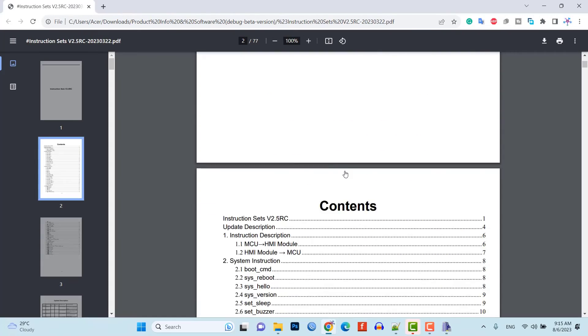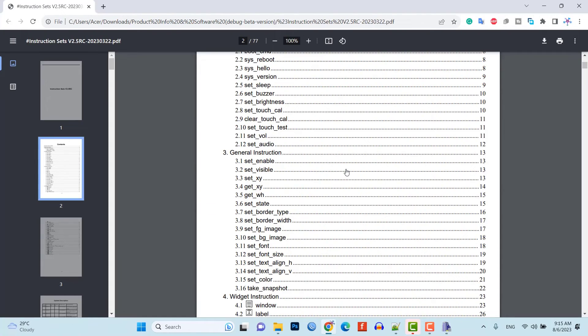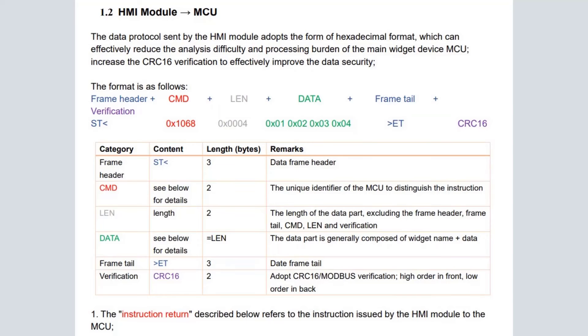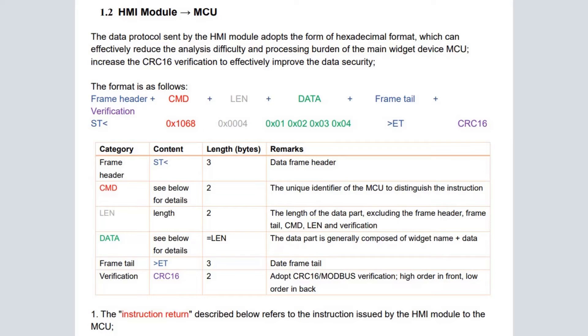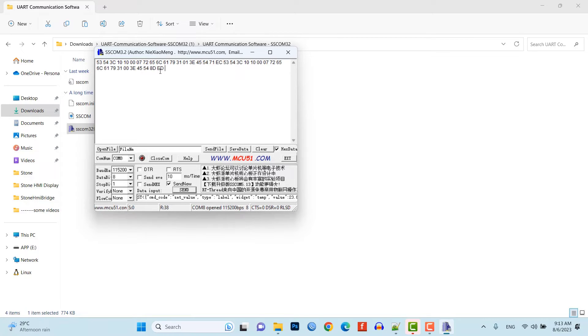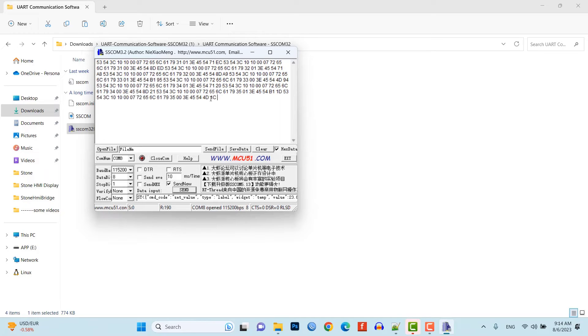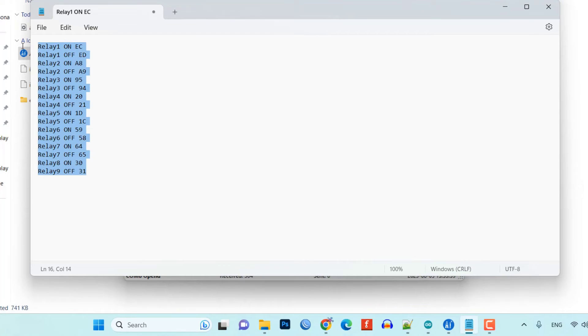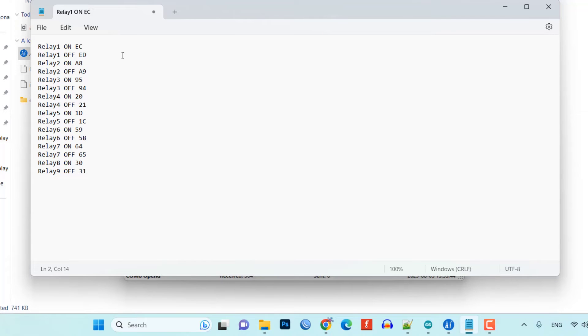Now, let's open the instruction set B2.5RC of Stone HMI display. This will help us in understanding how the data is transmitted between the MCU and the display. The data must consist of the frame header, then the data itself and the frame tail in the end. Similarly, when the display sends the data to the MCU, it sends the header, then the command, then the length of the data, then the data itself followed by the frame tail and two bytes of CRC. As you can see, the last hex value is different when you turn ON or OFF the switch. Let's quickly turn ON and OFF each relay switch and note down this hex data on node. We will need this data when we interface MCU with display to send and receive data.